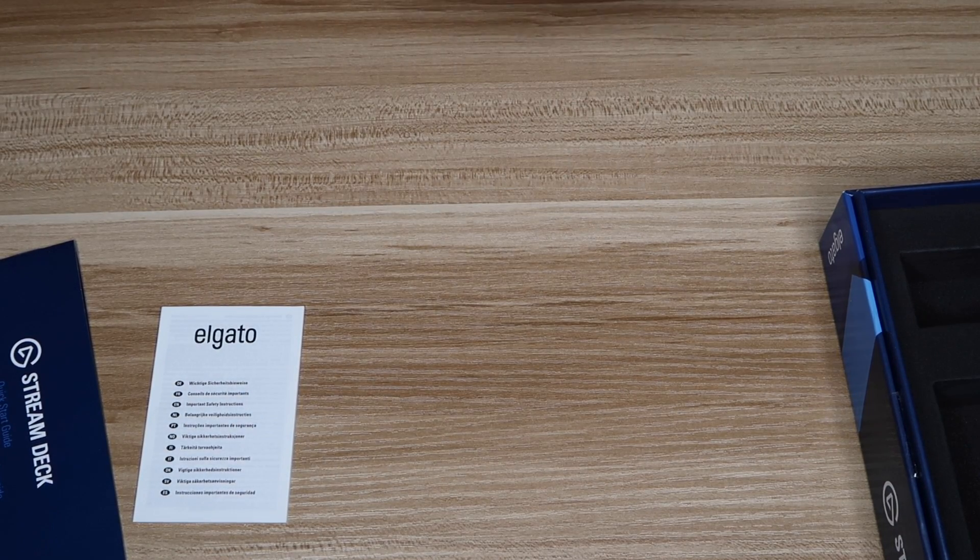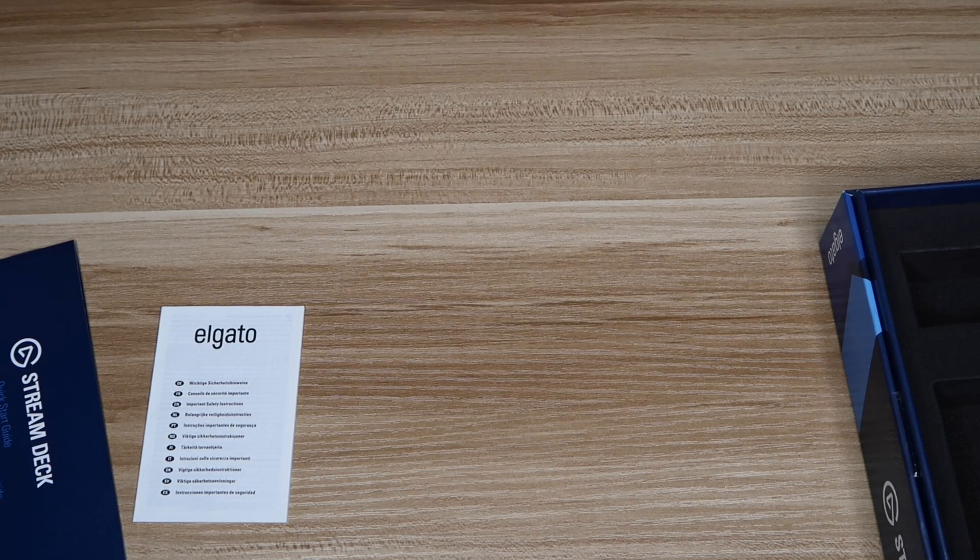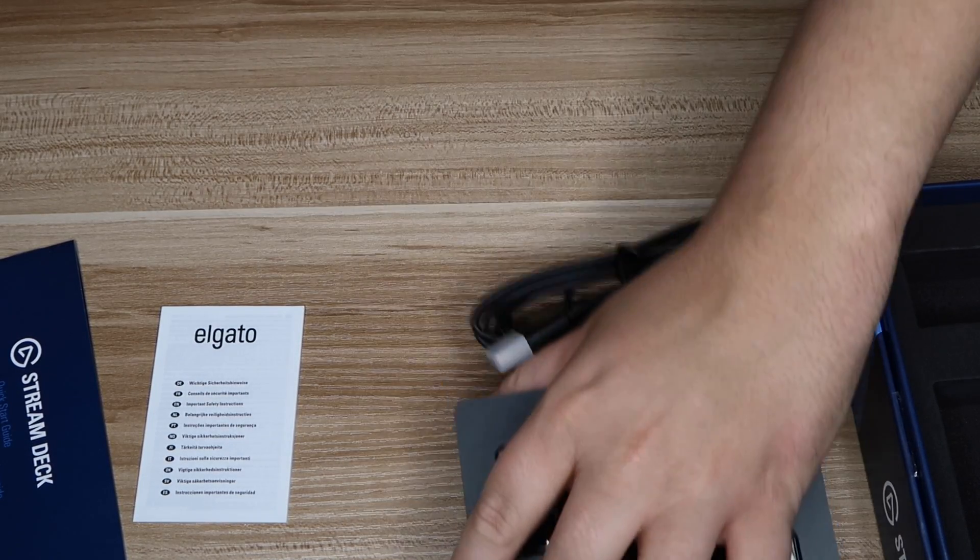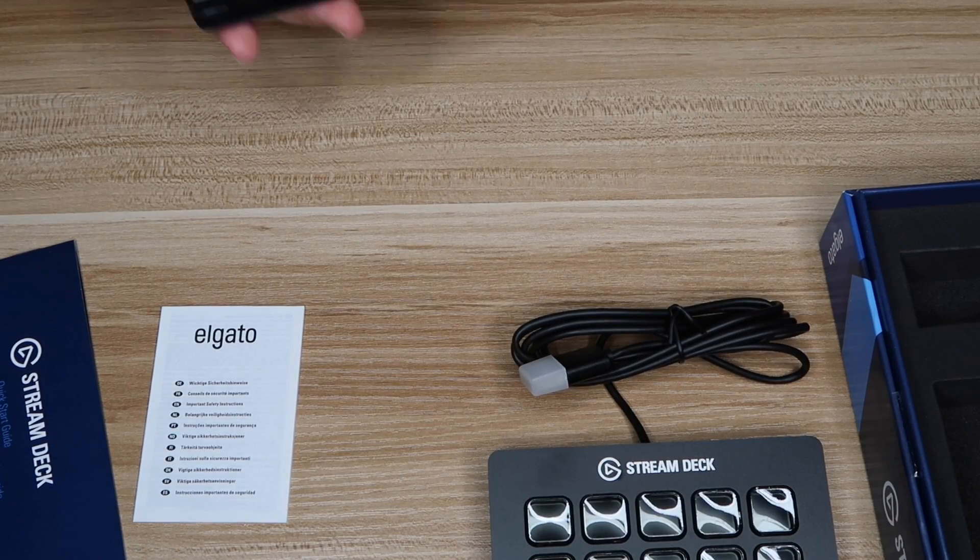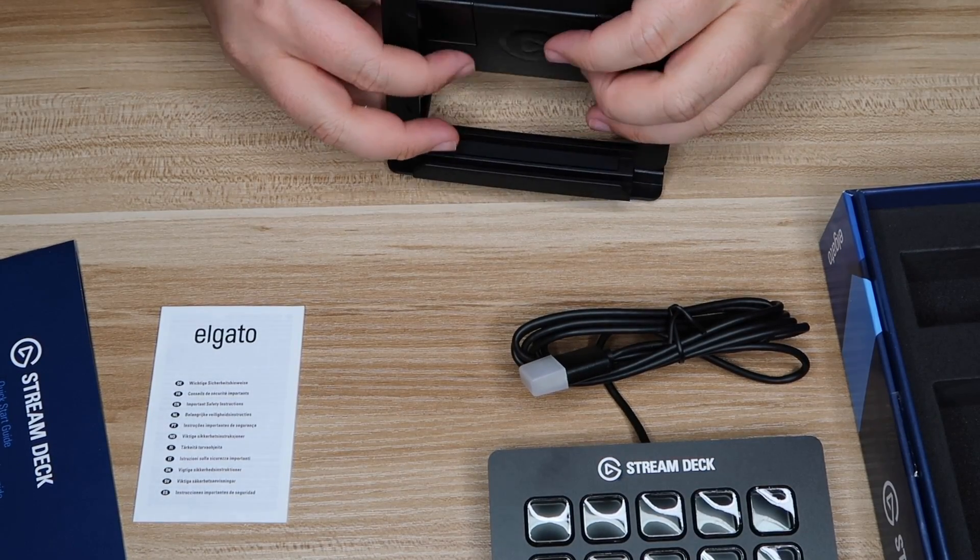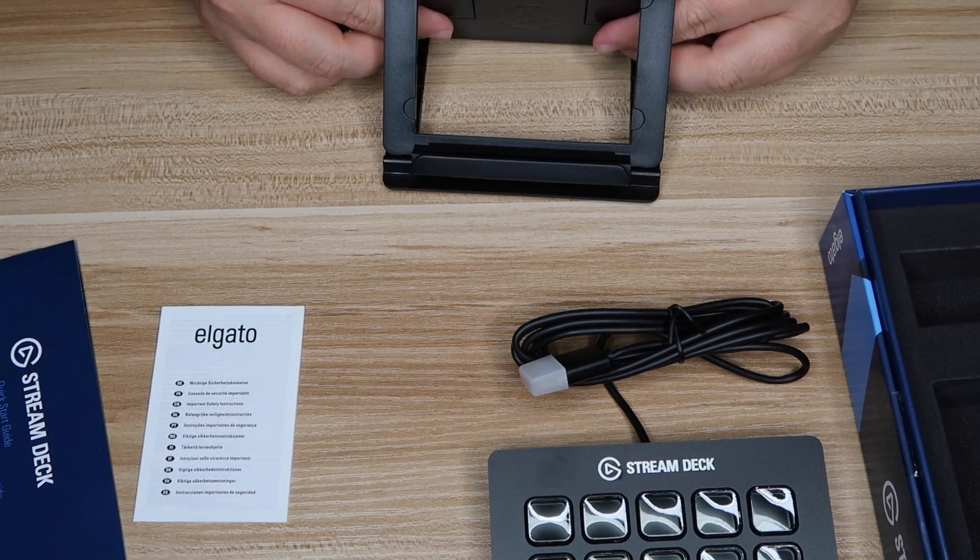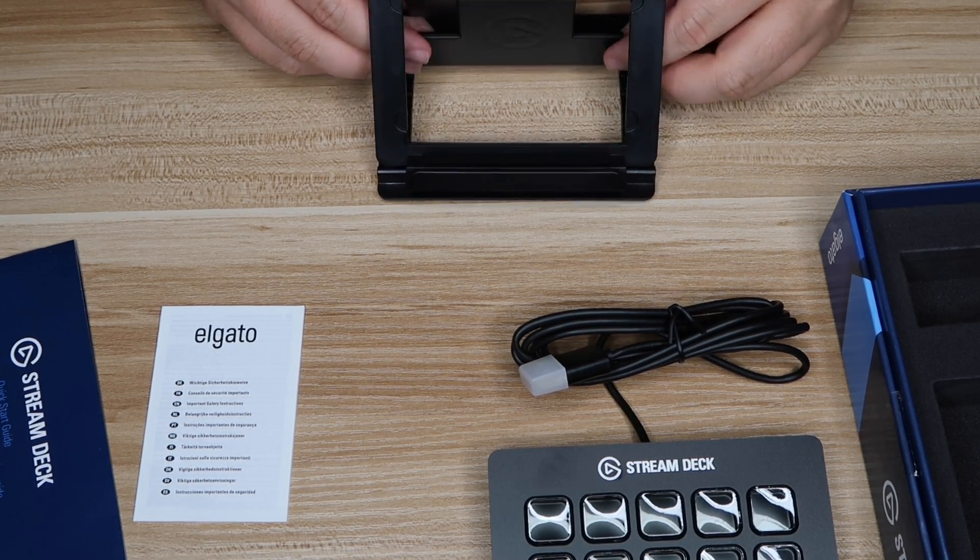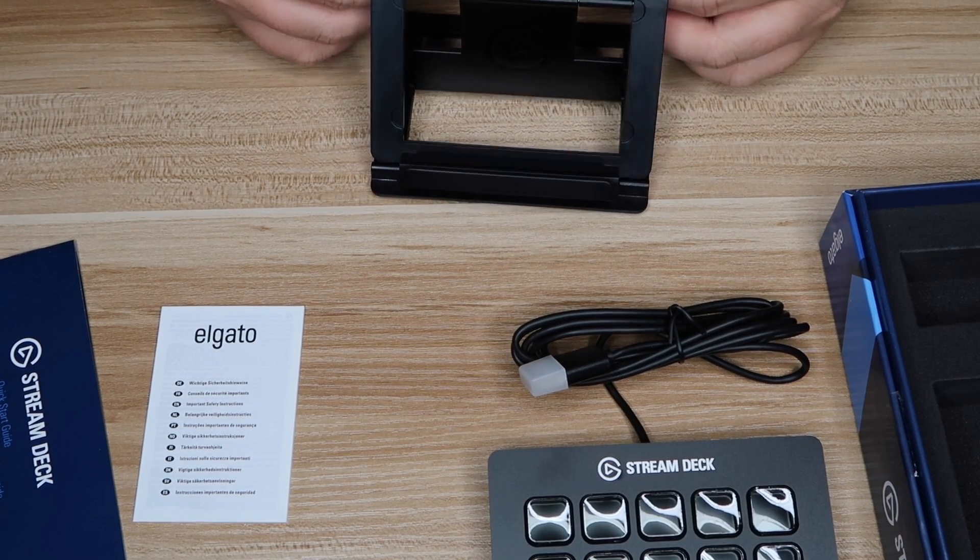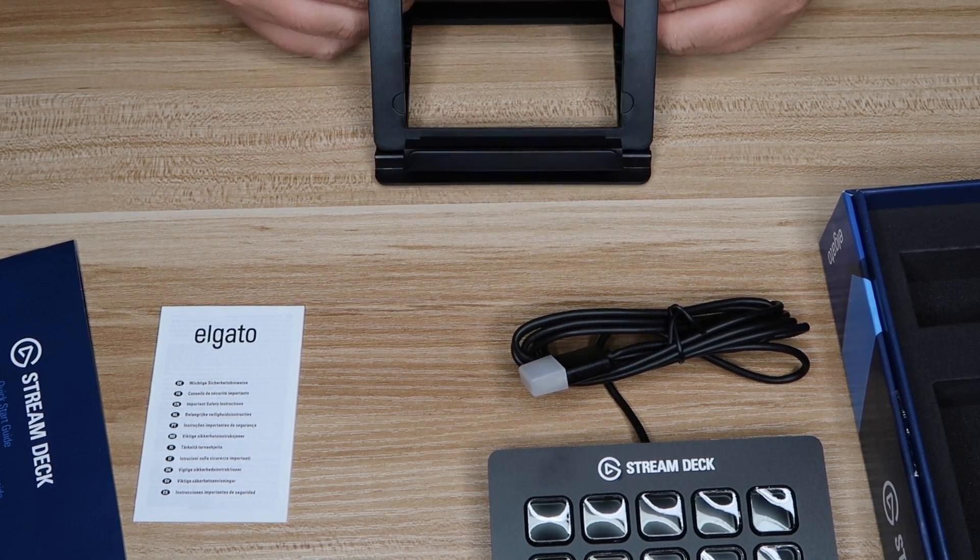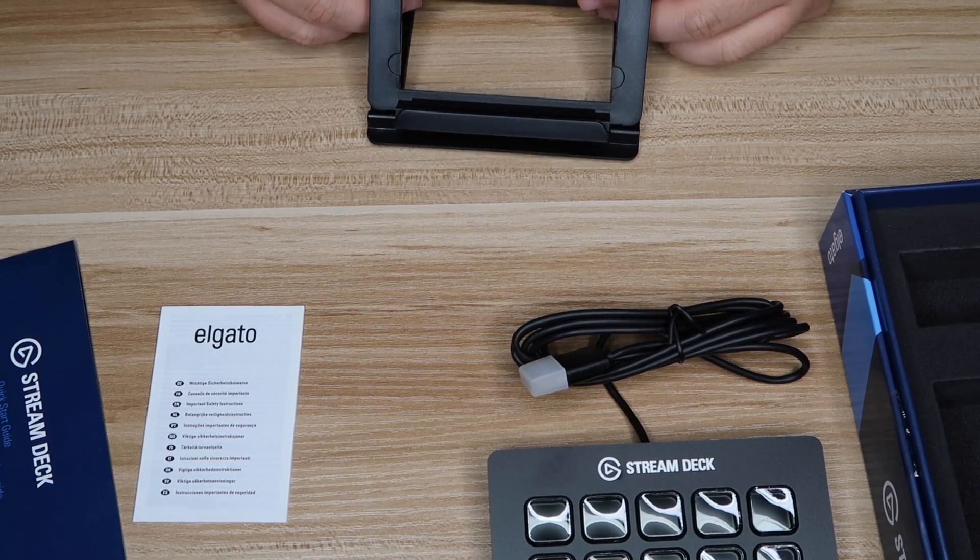So here is the, let's pull out the stand. There's the Stream Deck, it's powered by one USB. This is the stand, and if you pop it out like that, you can have it angled. I'll probably have it set at the fourth angle, I'd say. I'm not sure why it's coming off like that, but nevertheless, I guess you have an option or something, so set it like that.